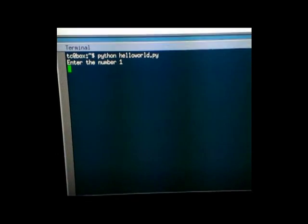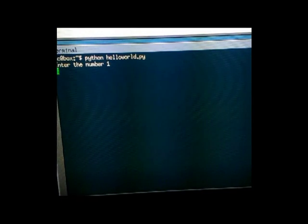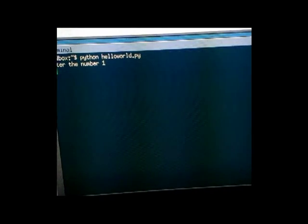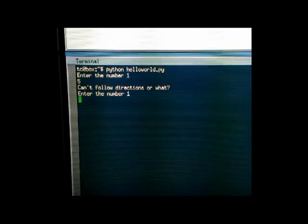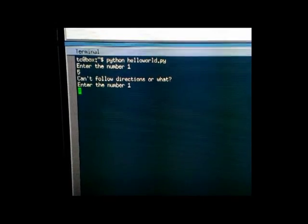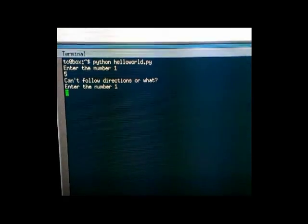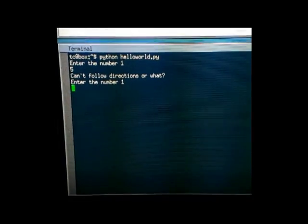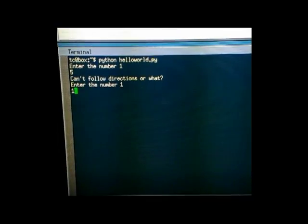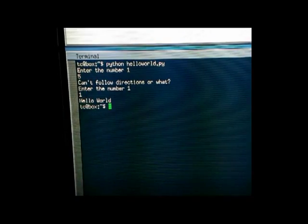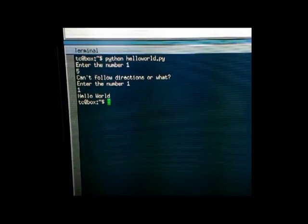It's going to build and run real quick. It says enter the number one. And so if you enter the number five or anything else other than number one, it gives you a mean little response and tells you to enter the number one again. So enter number one, and it says hello world.